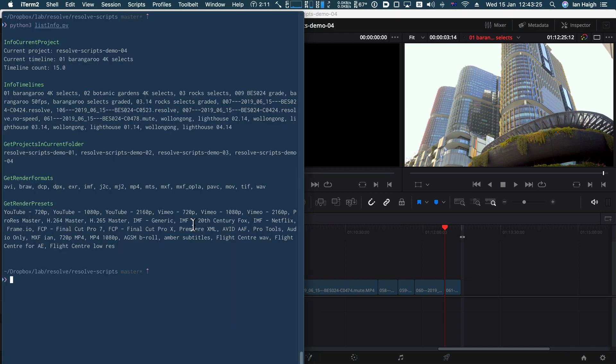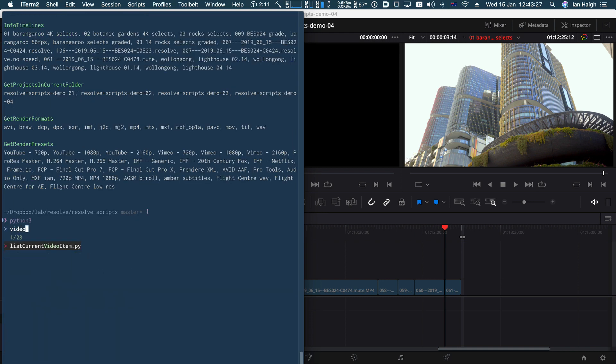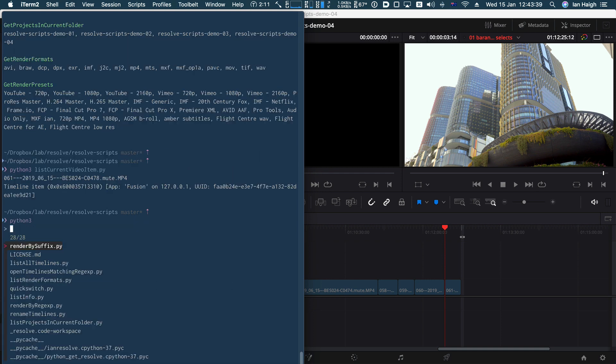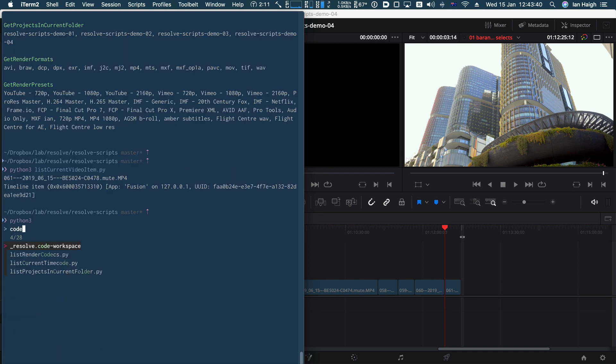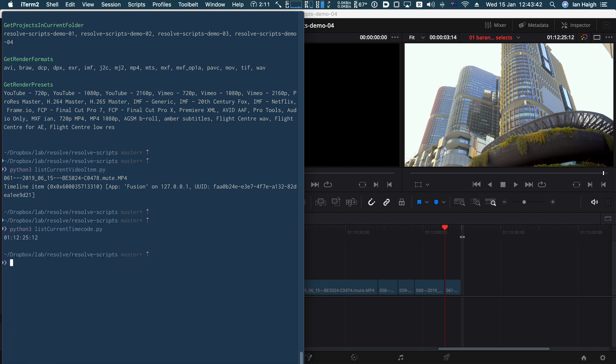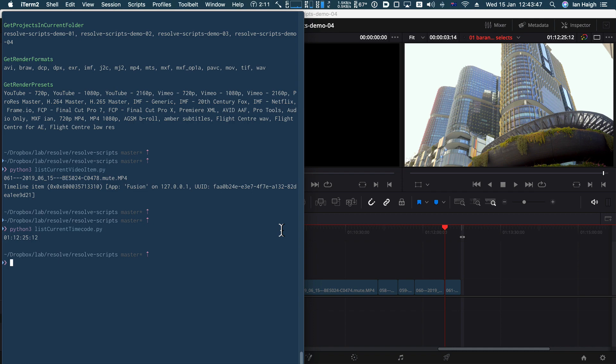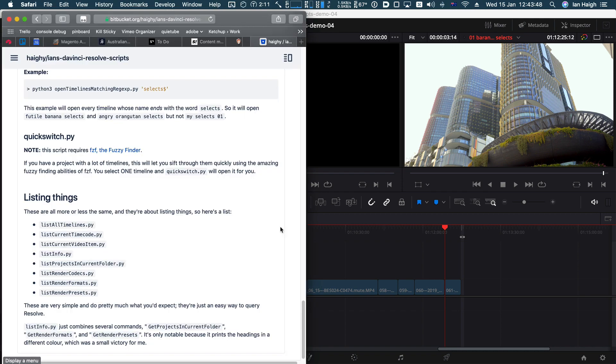You've also got information about the current video item, for example, that's just basically whatever the timeline is currently over and also the time code, but you could maybe, you know, use that to automate something. Who knows? It's up to you. And I think that's everything.